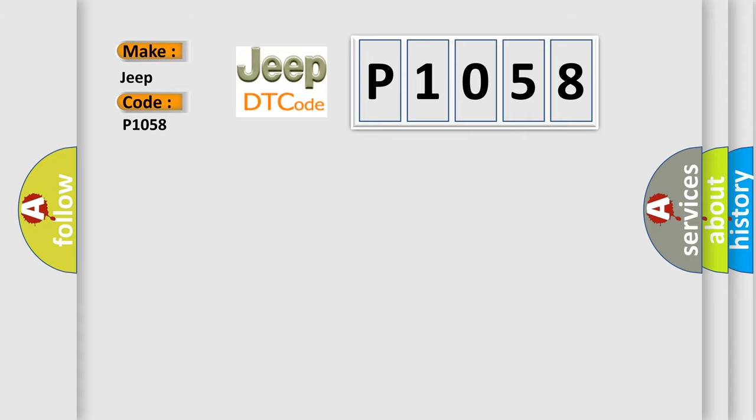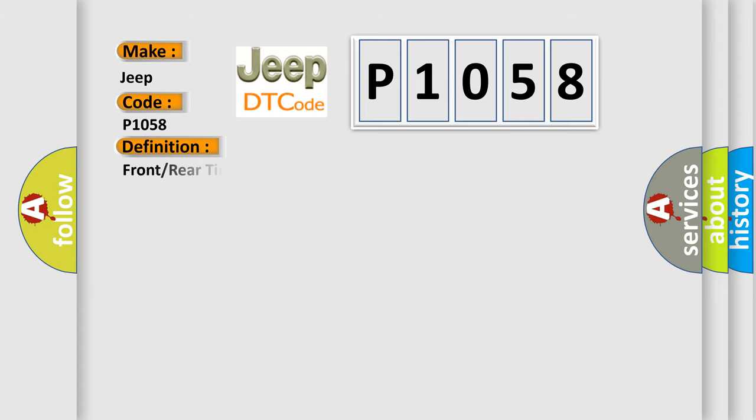The basic definition is: Front or rear tire pressure sensor location undetermined.